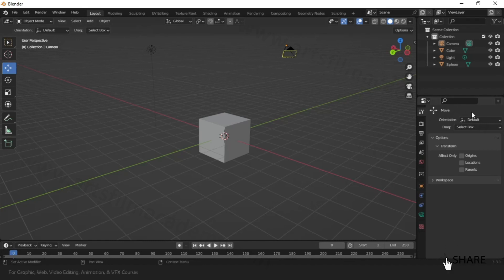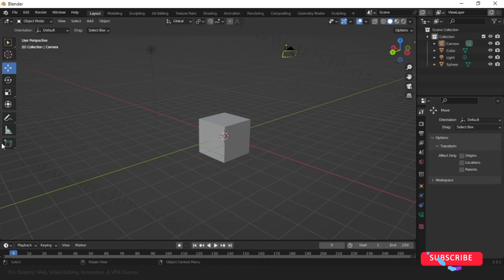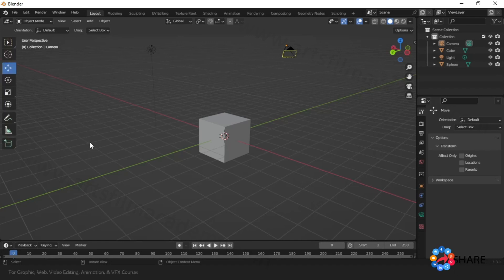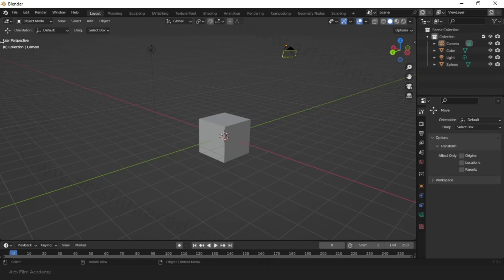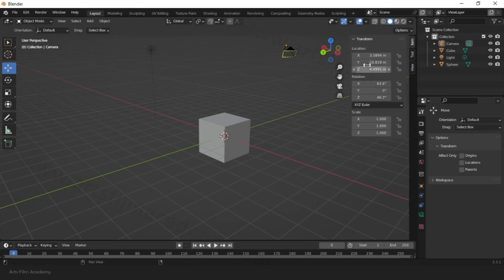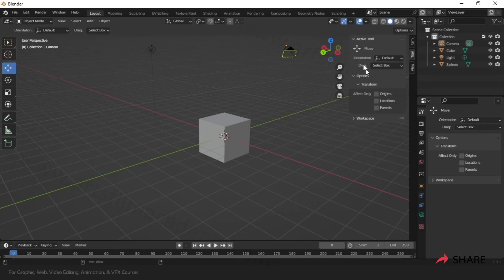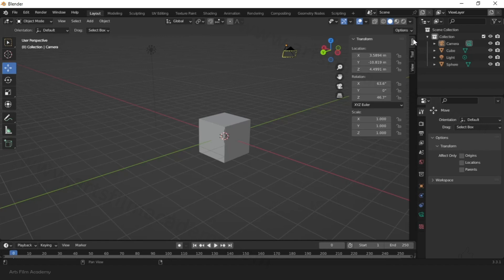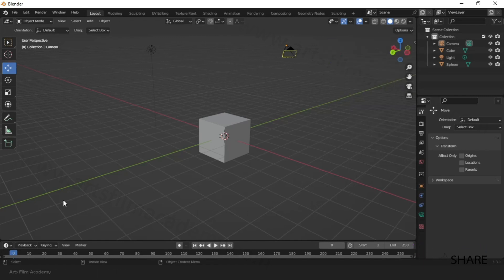On the left side is the Tool Palette. You can press T to hide and unhide it — a small arrow appears to bring it back. On the right side there is another small arrow that gives more properties: transform tool properties, view-related properties, and add-on properties when you install add-ons. The shortcut for this panel is N — press N to hide and show it.